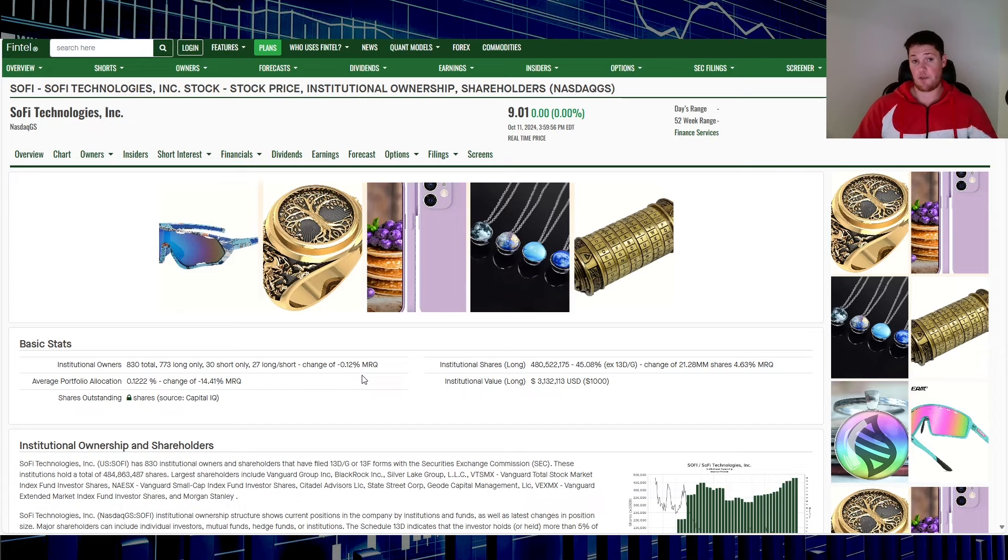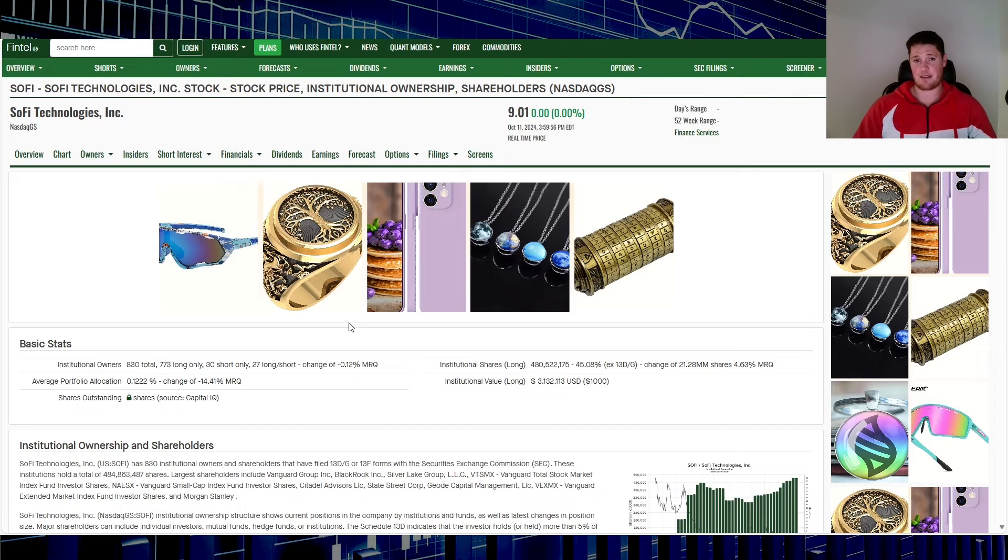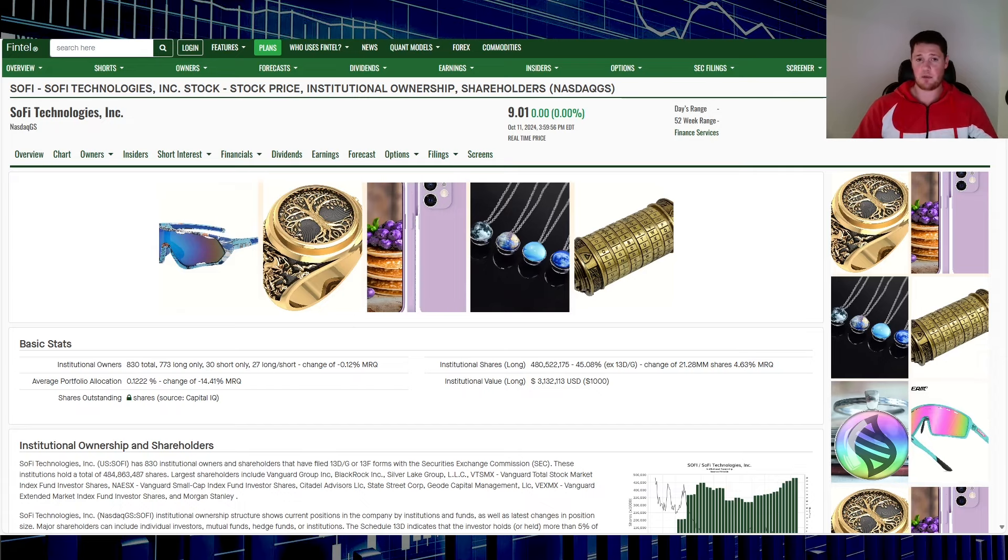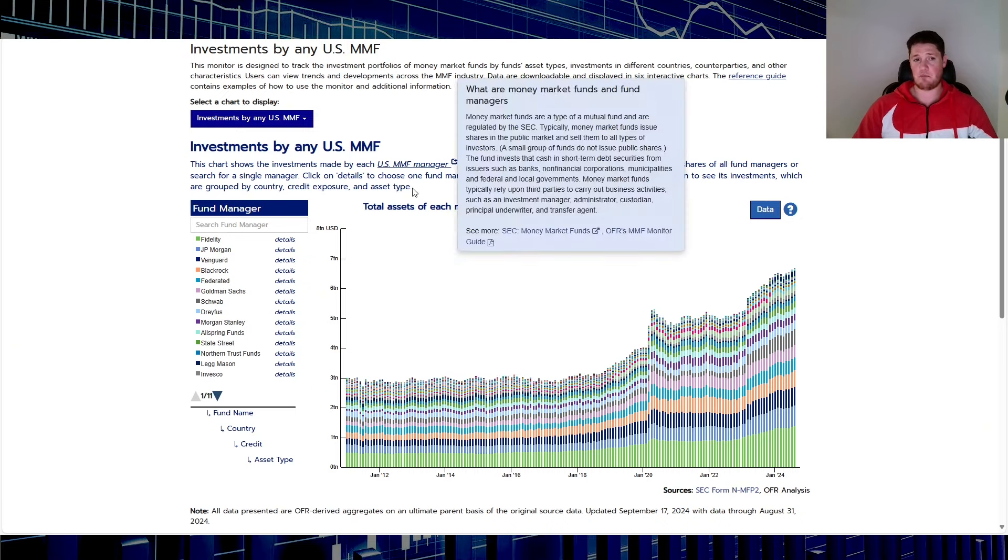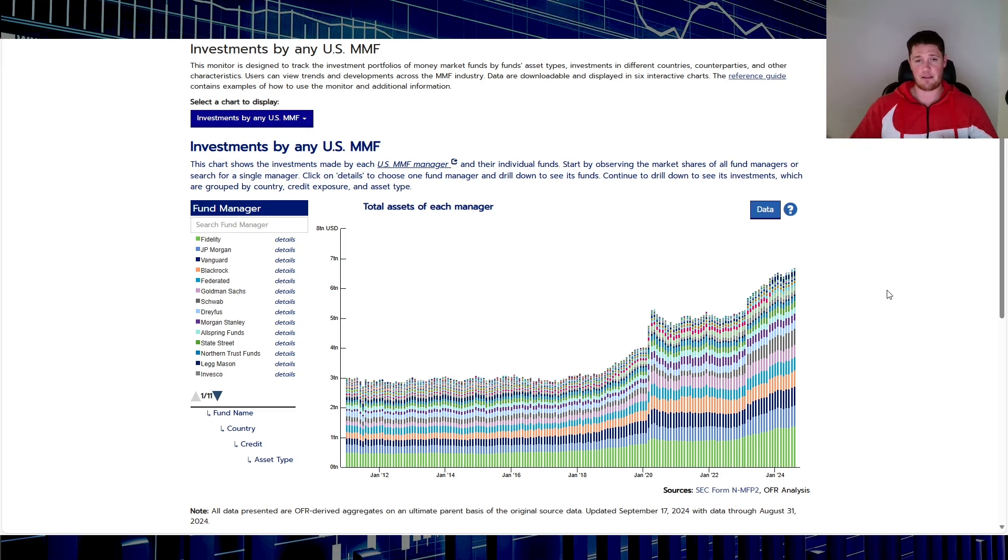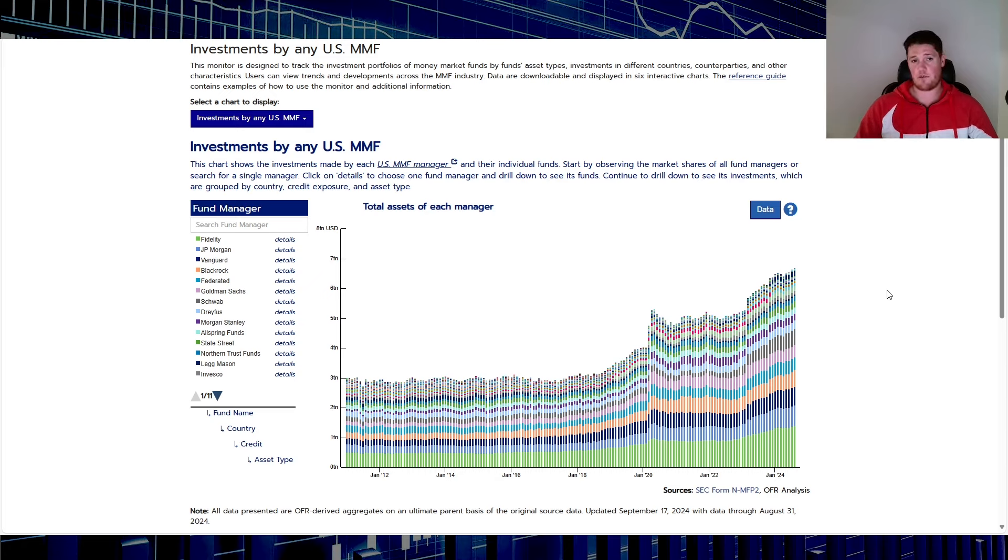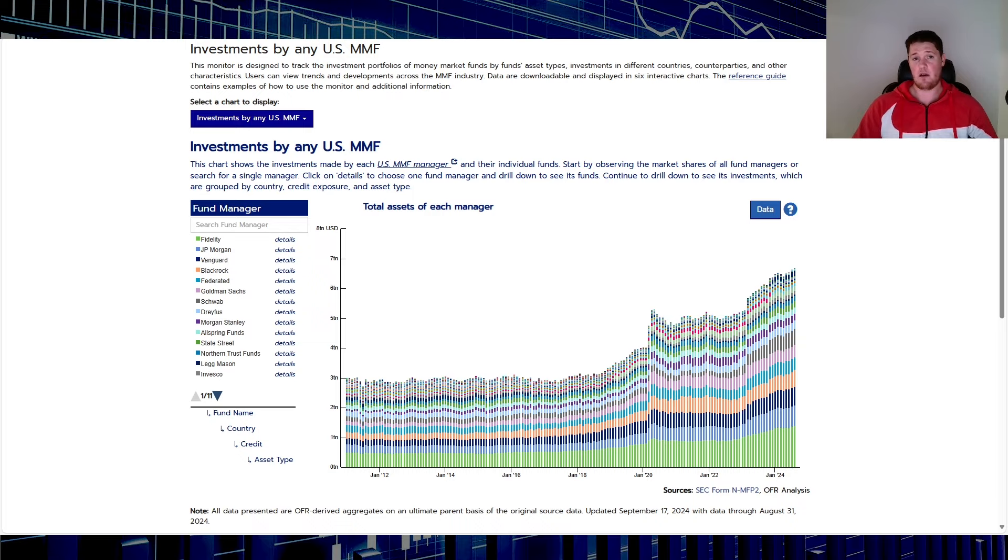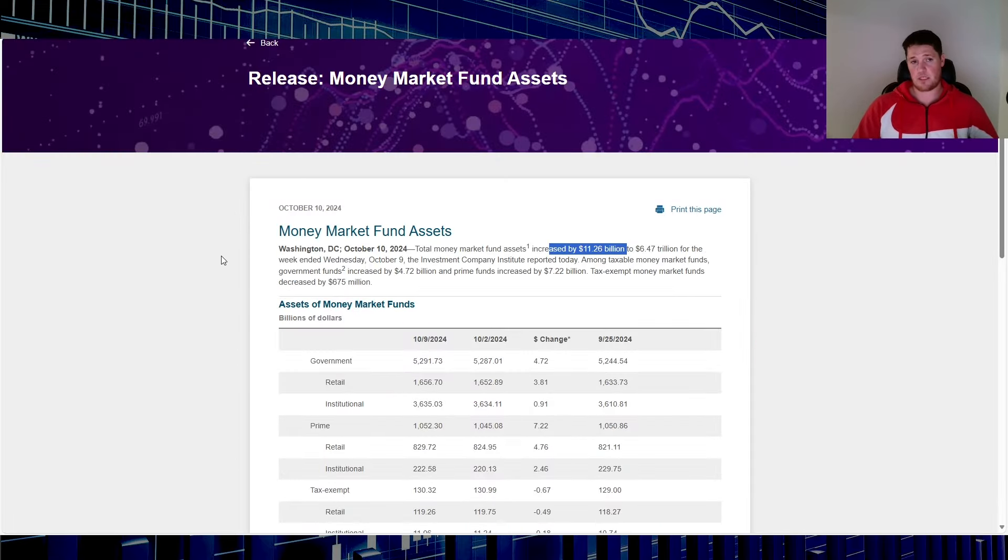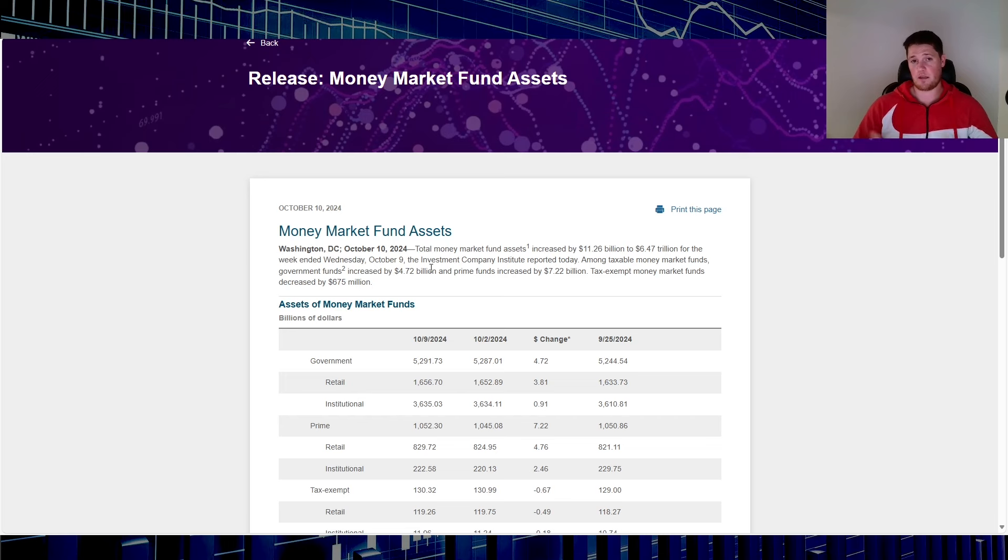A couple other things, so on occasion you'll see me bring up this. This is just money markets, shows kind of the levels, if there's any trends starting, if there's any rotations. This is financialresearch.gov. This is only updated once a month so you don't really see that much in updates from this.